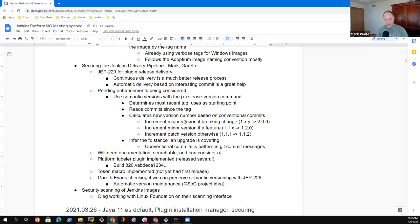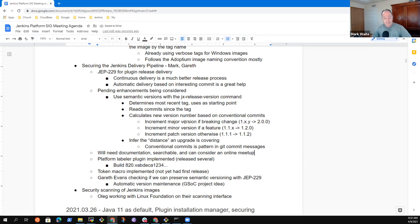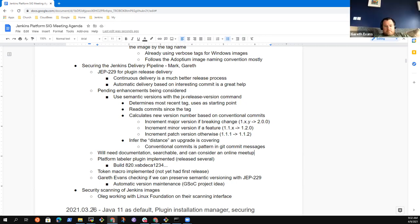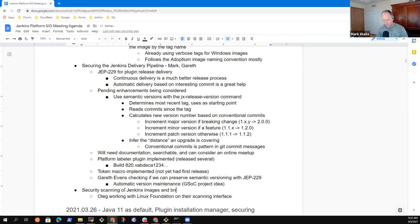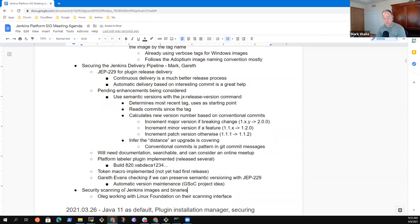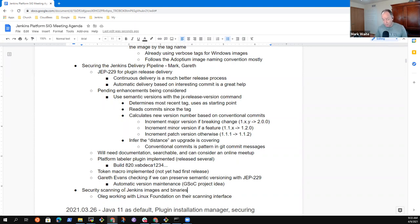Anything else you wanted to share on that? No, that's good. Last topic was just the security scanning of our Jenkins images and actually not just images and binaries. So Oleg's working with and discussing with the Linux Foundation on improved possible improvements to the scanning interface that they provide. They provide a scanning service. There are some gaps in it and he's working to see what we can do to help those gaps.